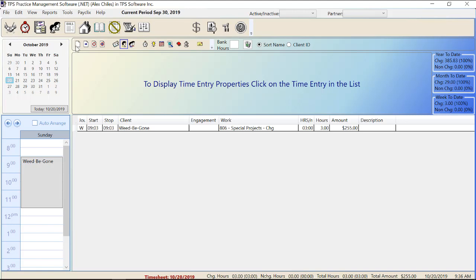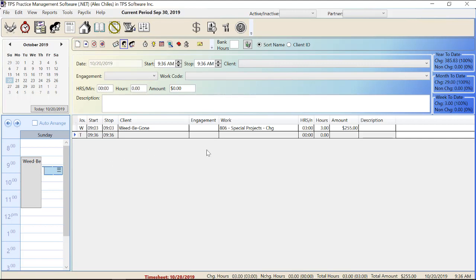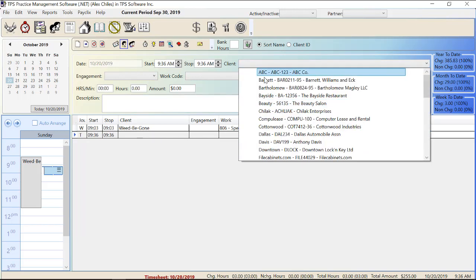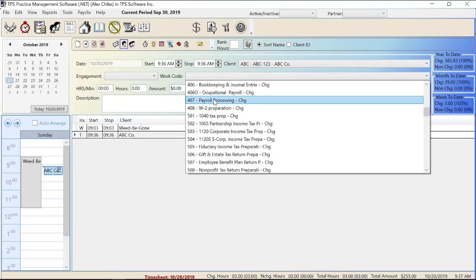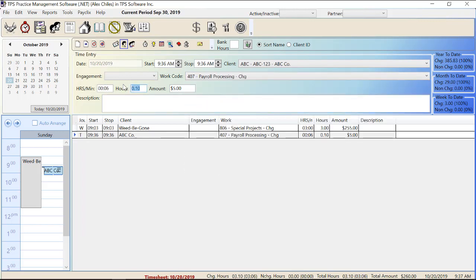Let's take a look at the icons up here. The first one is the new time data entry. As soon as you click this it starts you on the process of entering time. You basically fill out all this information here and it comes down here — you can see the fields are the same. I'll quickly do this one: payroll processing, four hours. There we go, we've got our time entry down here.